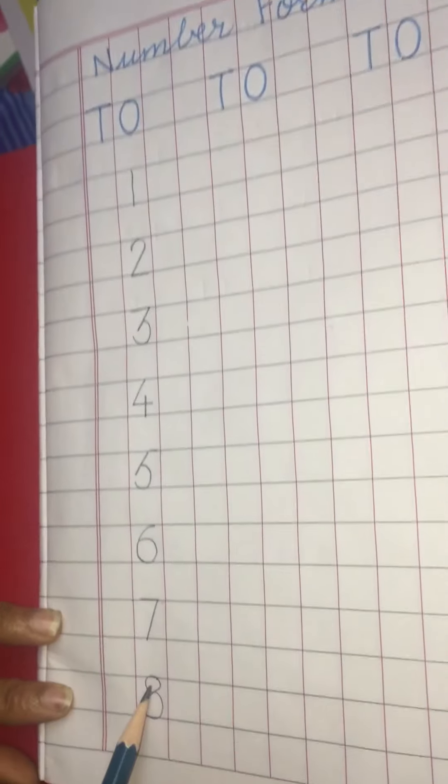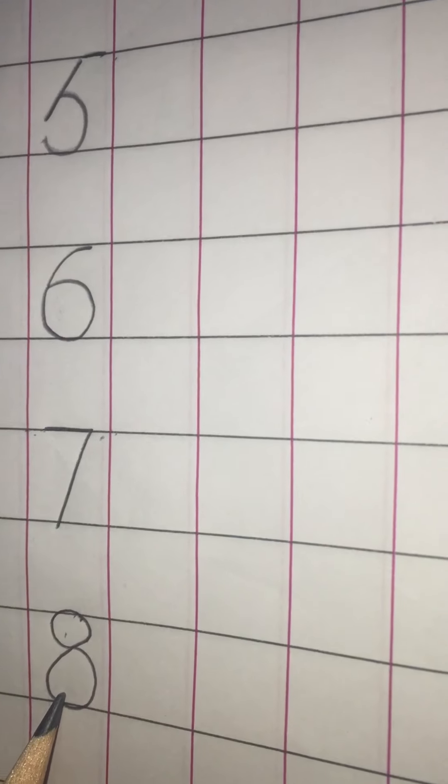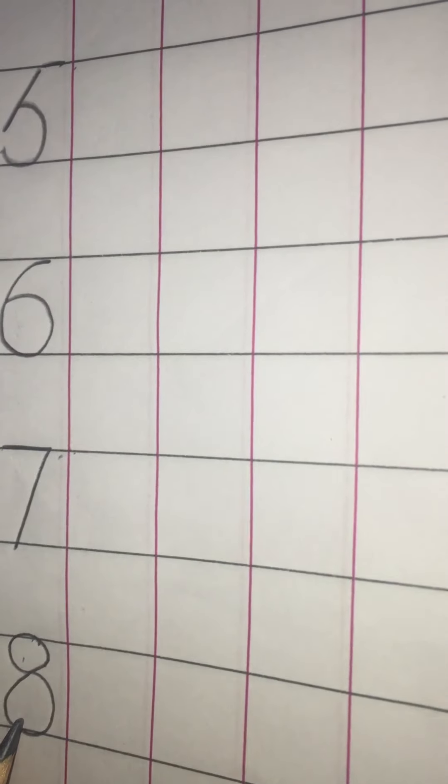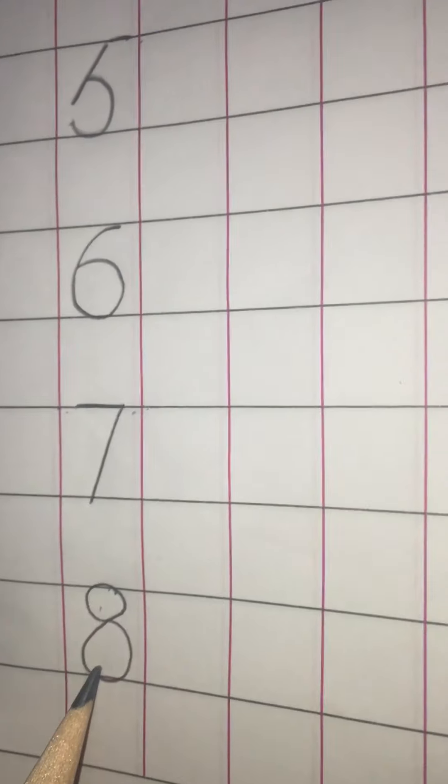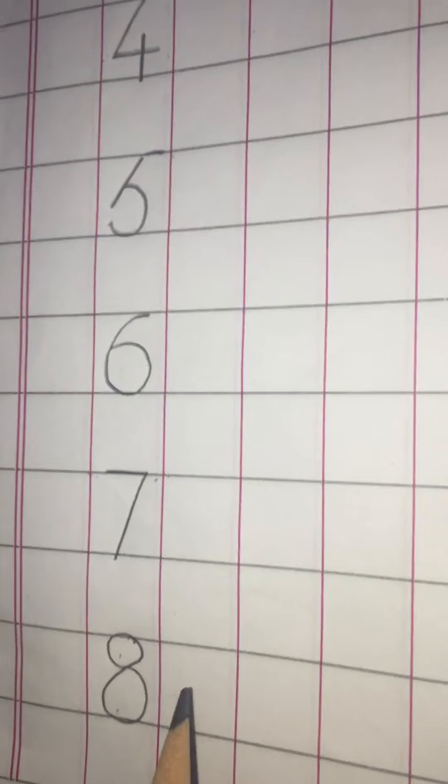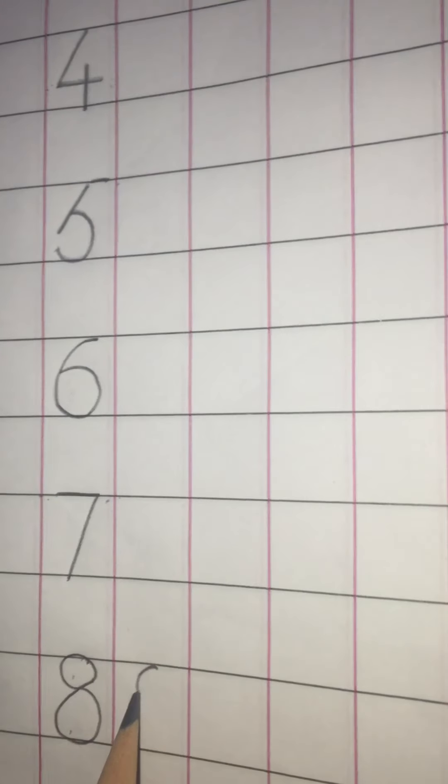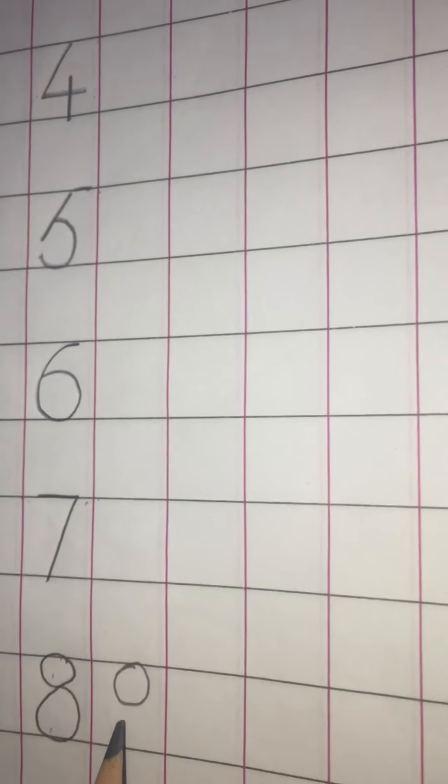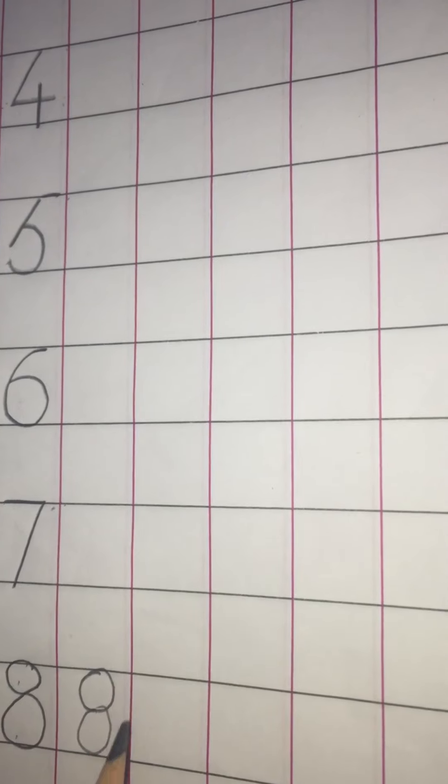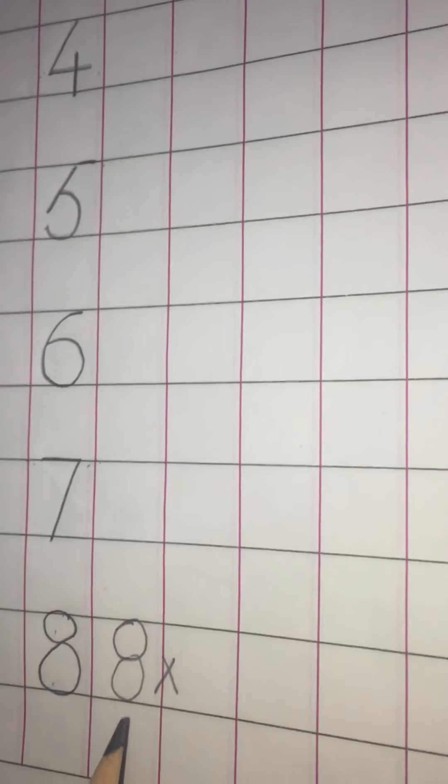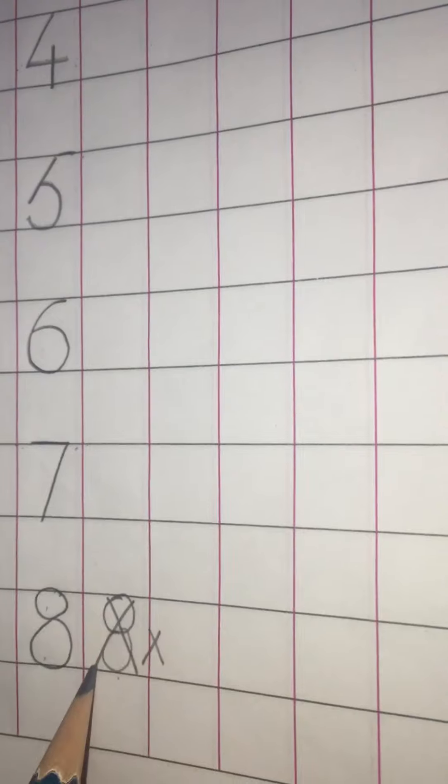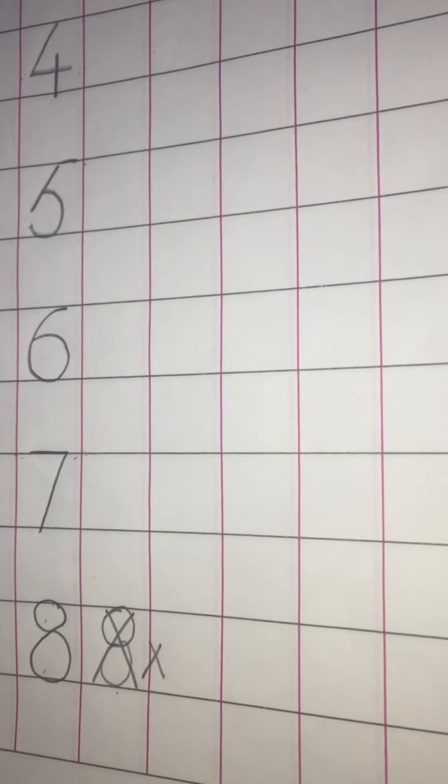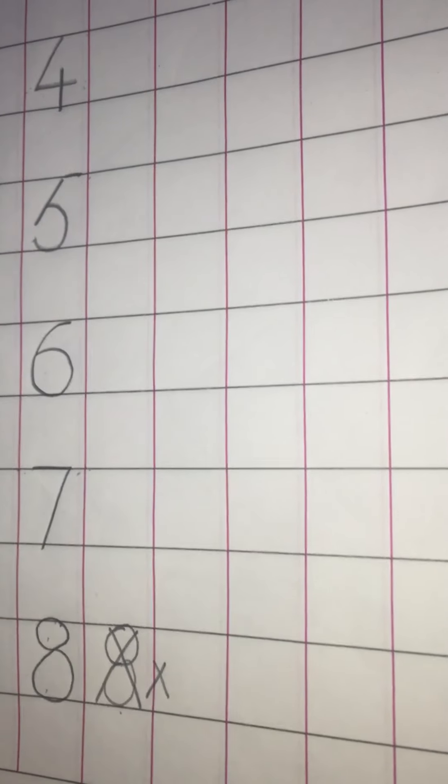This upper circle should be smaller than this one. I have seen many of the students are making eight like this. This is wrong. This is wrong. This is wrong. You are not to do this. Otherwise your formation will be wrong.